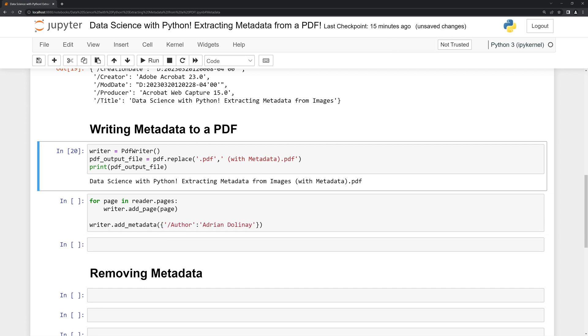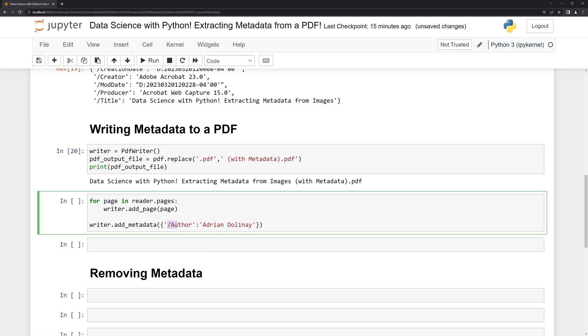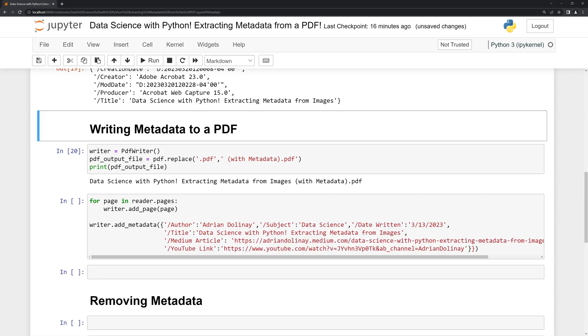The way that we create a metadata key is we need to have a forward slash within our key followed by the name of the metadata key. Then we have the value on the right-hand side. Let's put in some additional information into our Python dictionary. Here I added the subject of the article which is data science, the date it was written which was March 13th, the title, the medium article link, as well as the YouTube link.